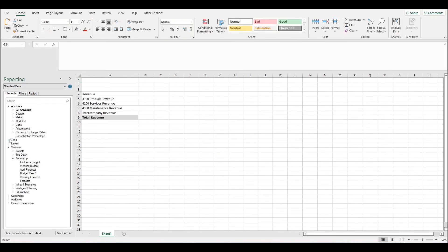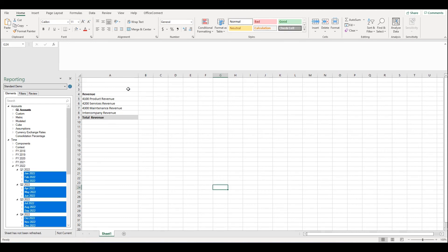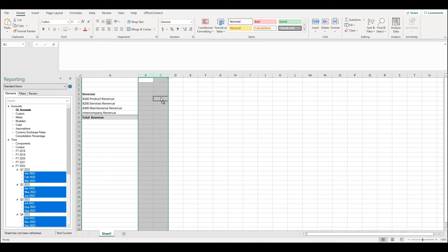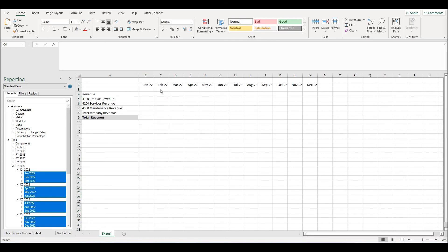Now when we drag in the time elements to the report, we can see that the months are absolute. These absolute time periods will not be driven by changes to the report date.